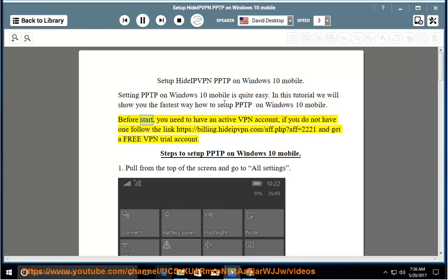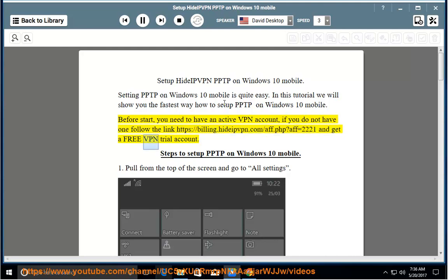Before start, you need to have an active VPN account. If you do not have one, follow the link https://billing.hideipvpn.com/aff.php?af=2221 and get a free VPN trial account.